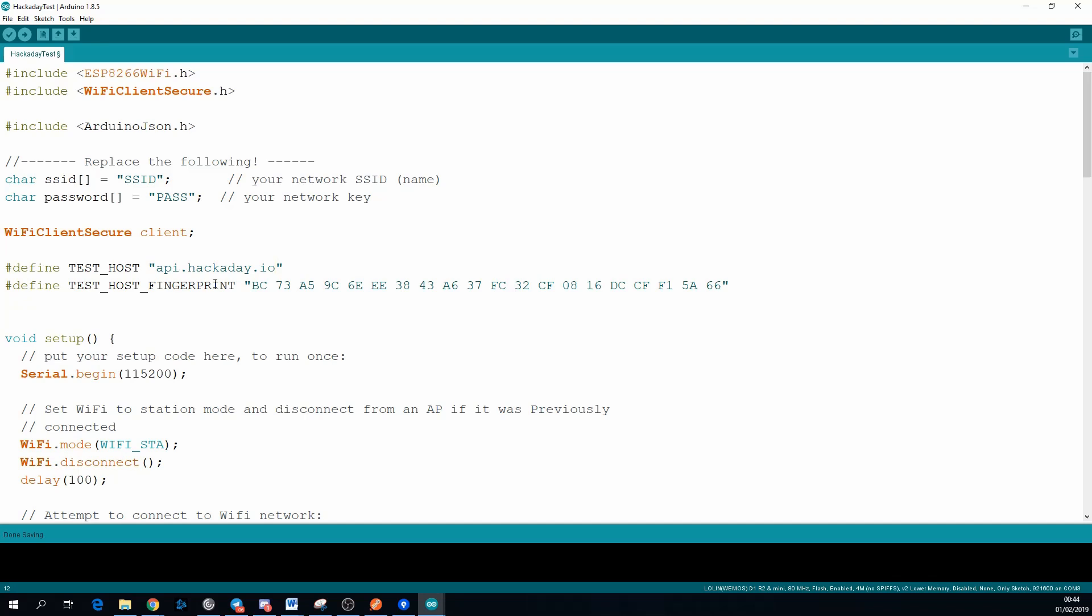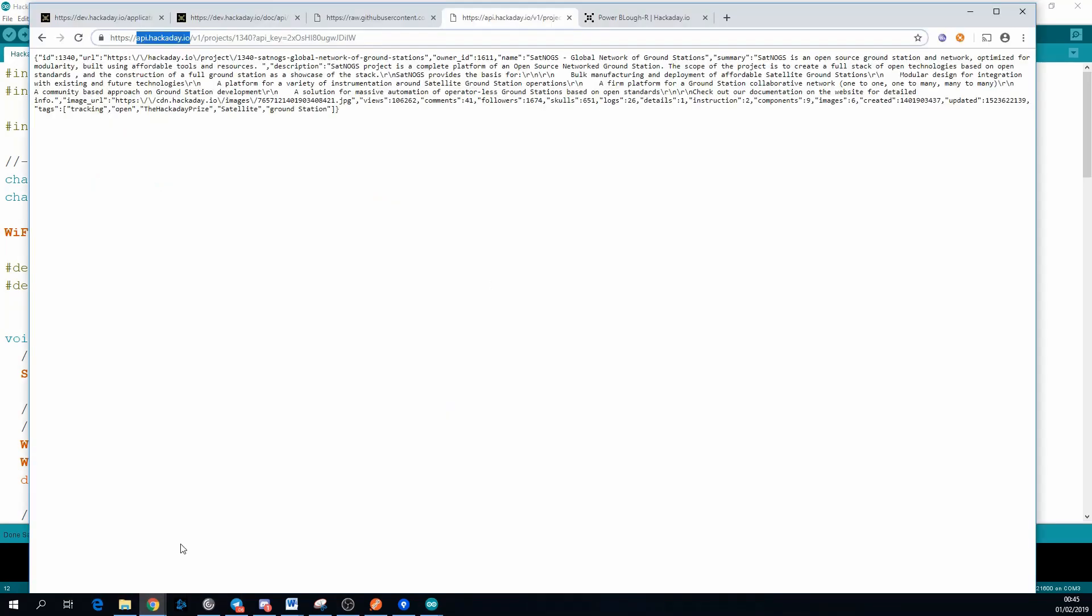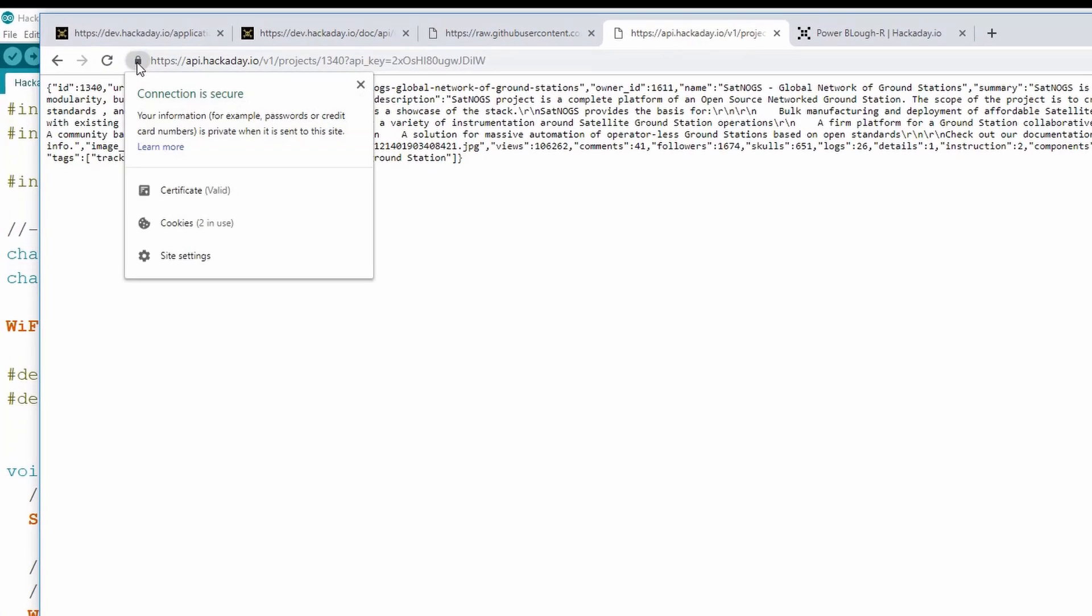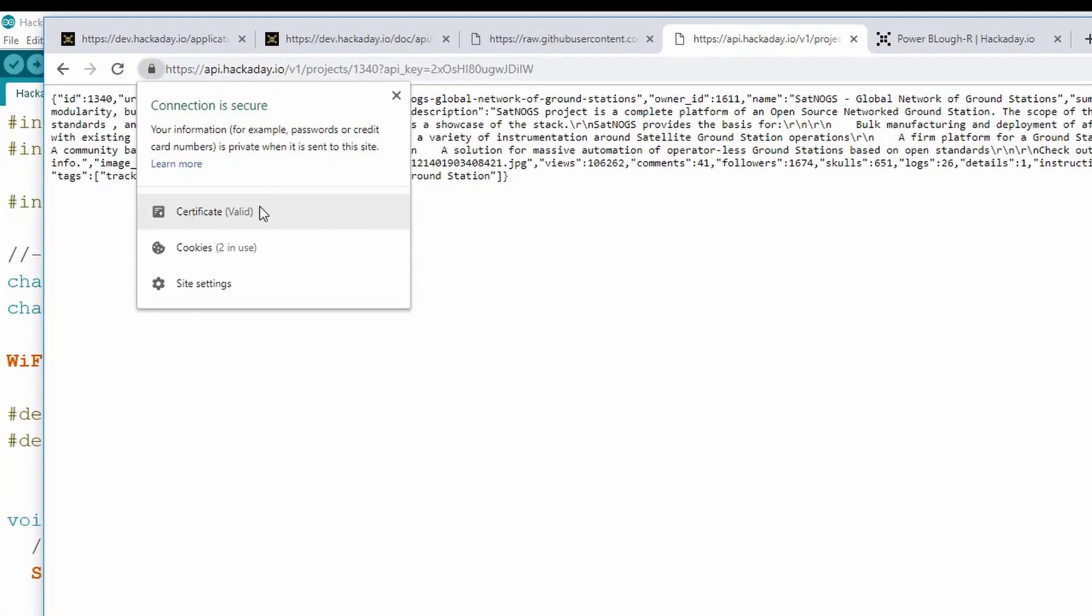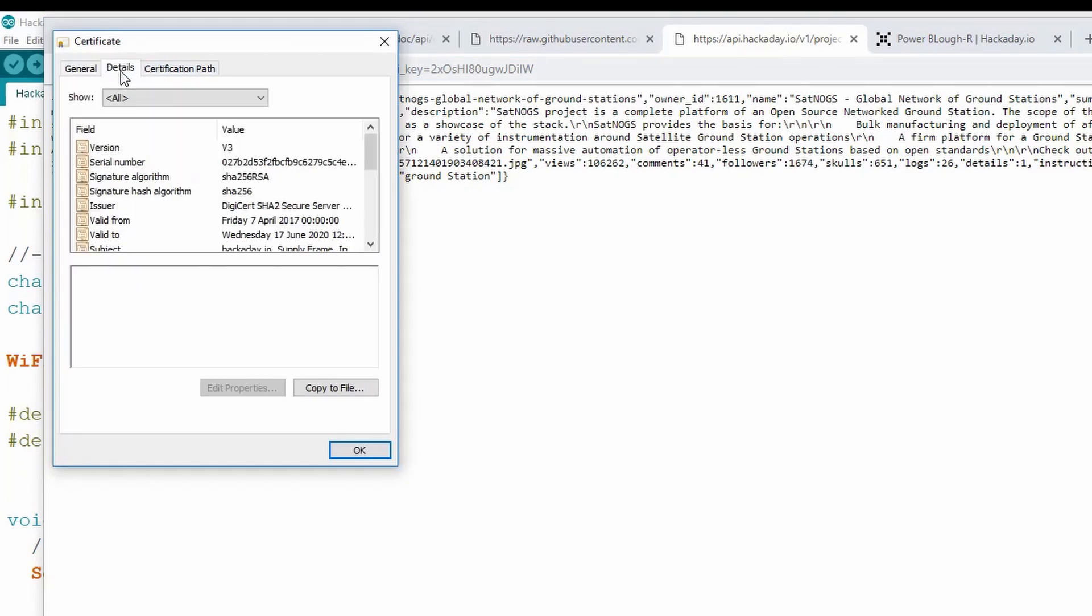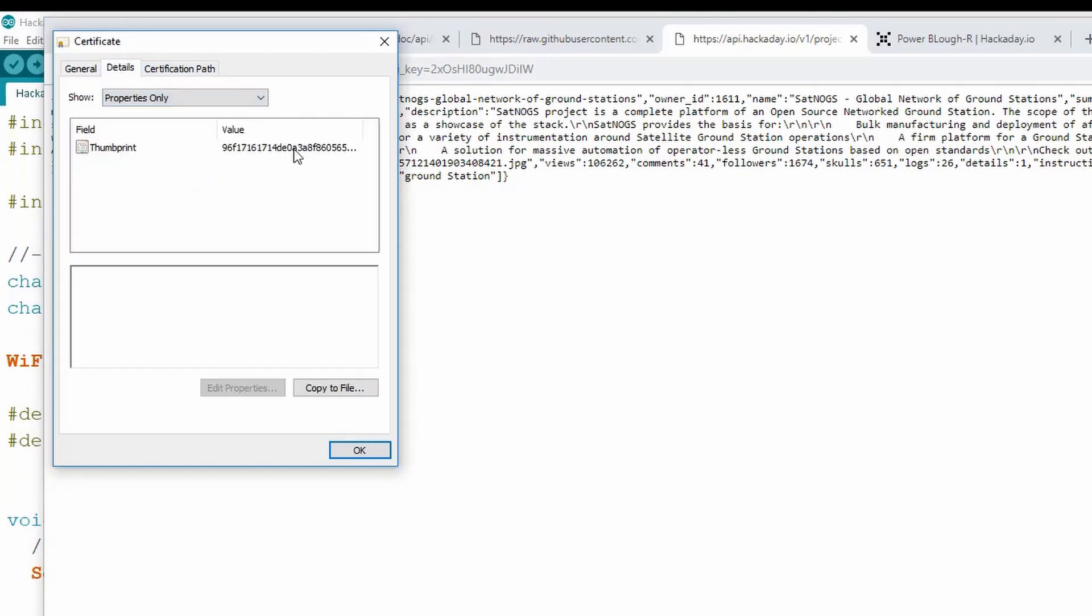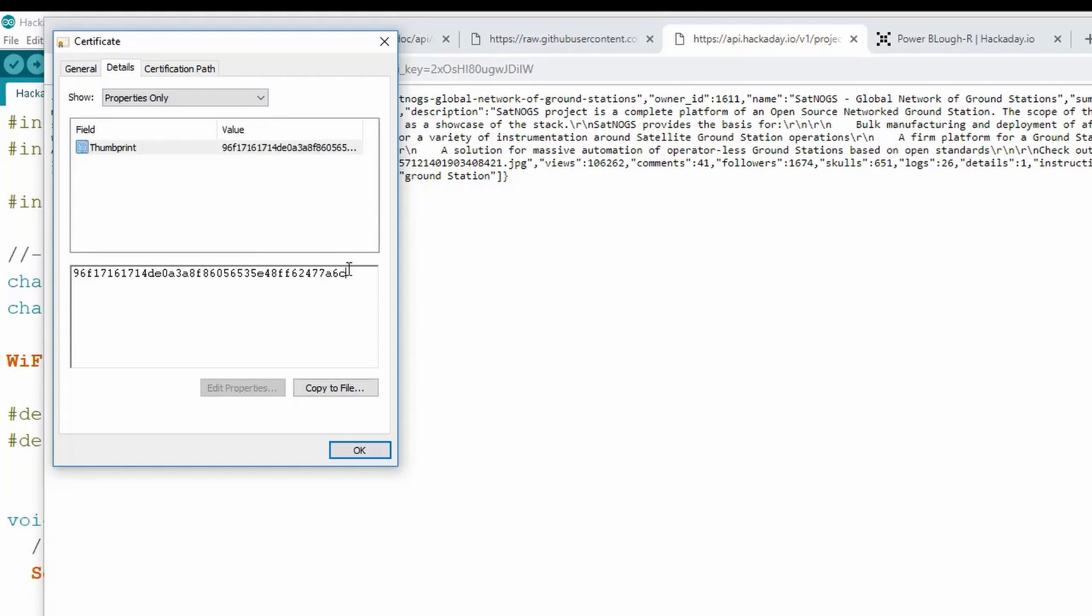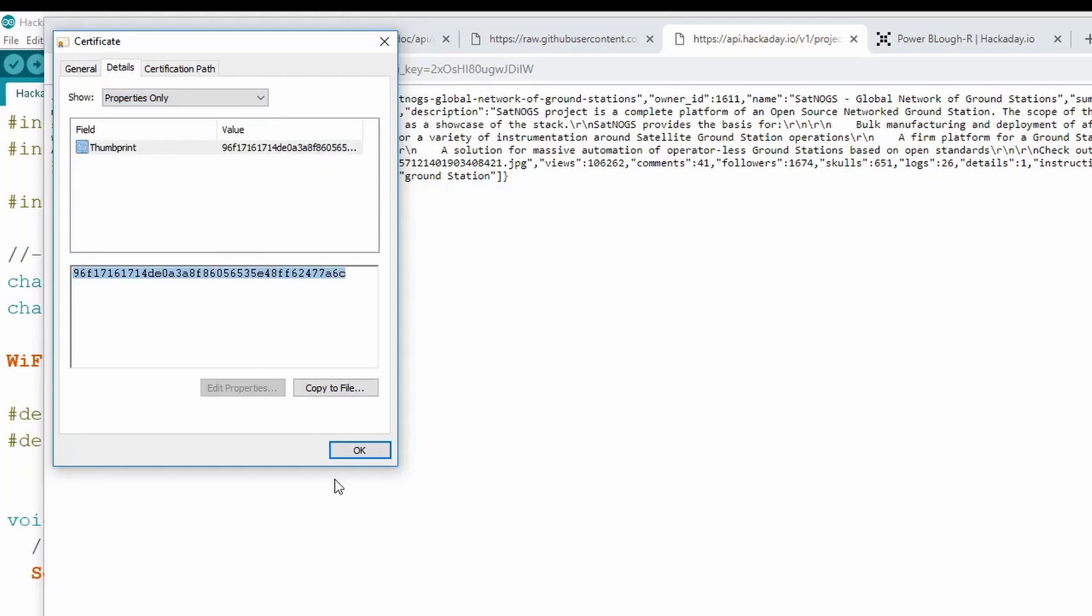To get the fingerprint, go back to Chrome and go to an API request, click on the lock, then on the certificate, go to details, click on properties only, and then the thumbprint is what we need for the fingerprint.